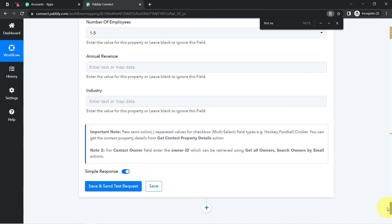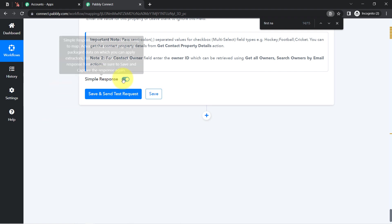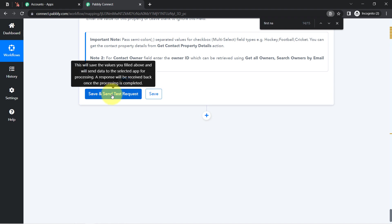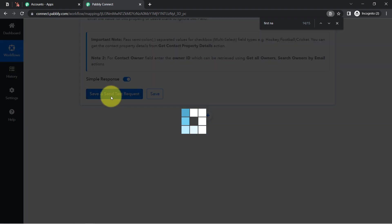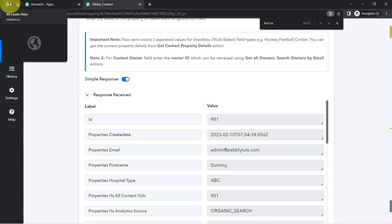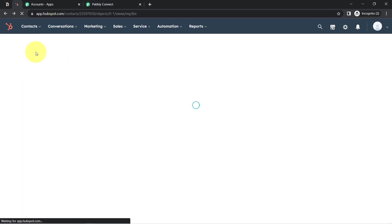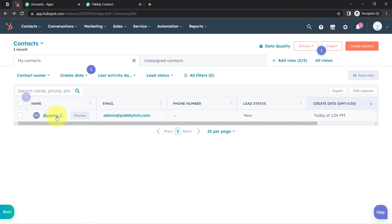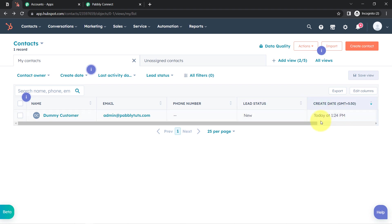I'm leaving all other fields blank since I don't want to update any other information right now, but you can provide more details as per your requirement. Now clicking Save and Send Test Request and waiting for the response. The response is received. Going to HubSpot CRM to check — here you can see: Dummy Customer, admin@PabblyTuge.com, lead status is New, and the created date is the current time.